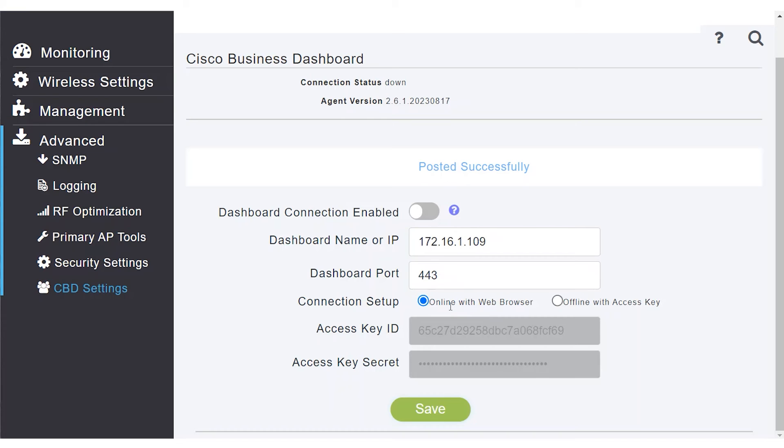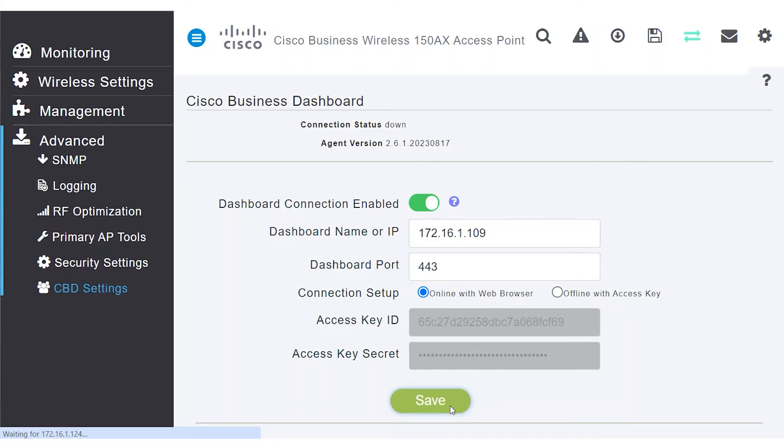Once the settings are configured, enable the Dashboard connection to re-establish a new connection with the updated certificate, and click Save.